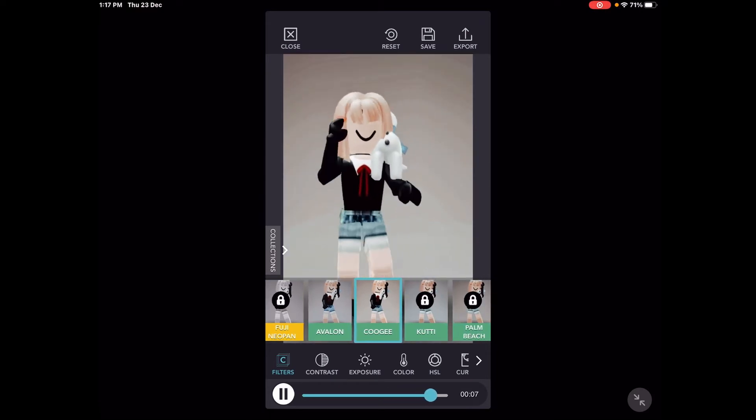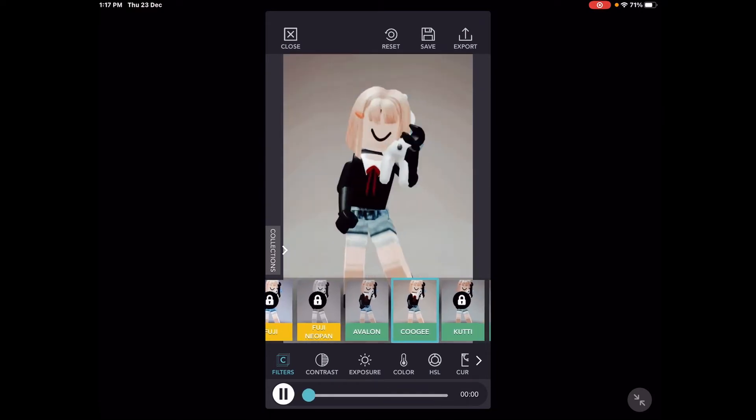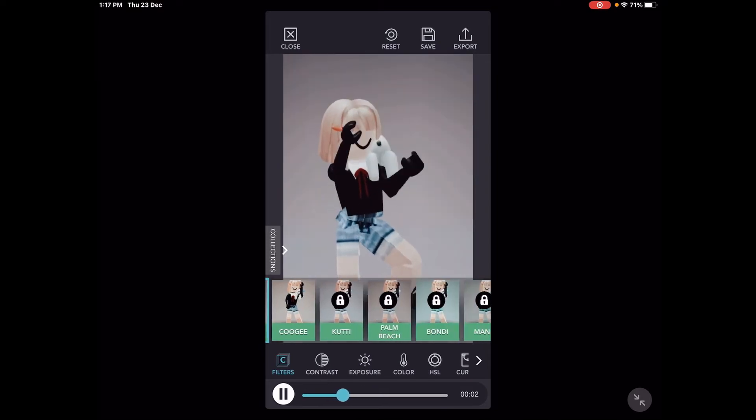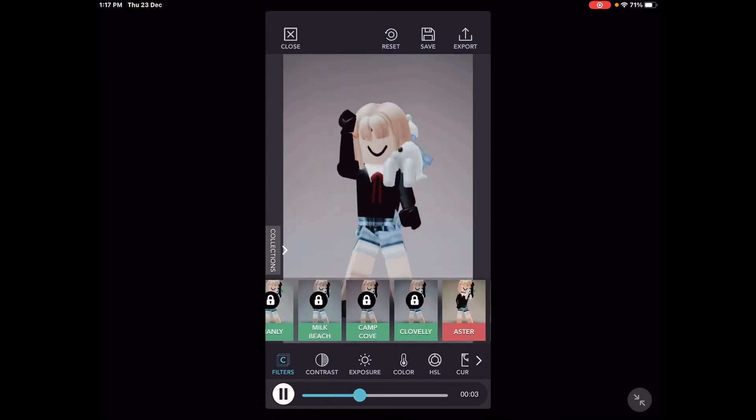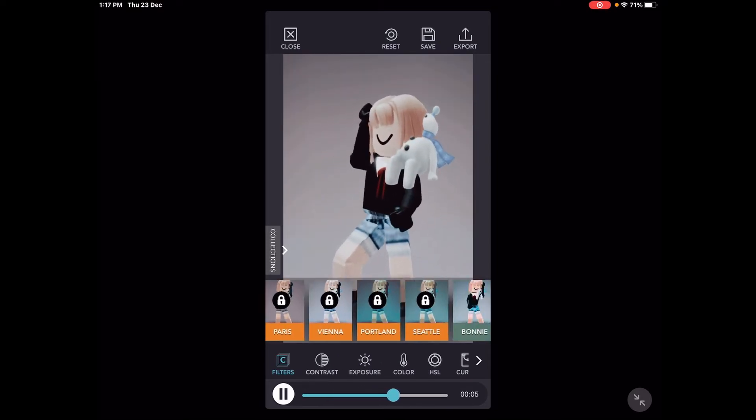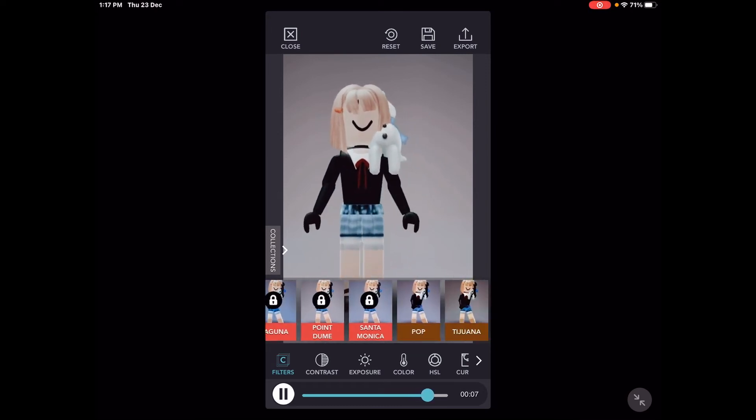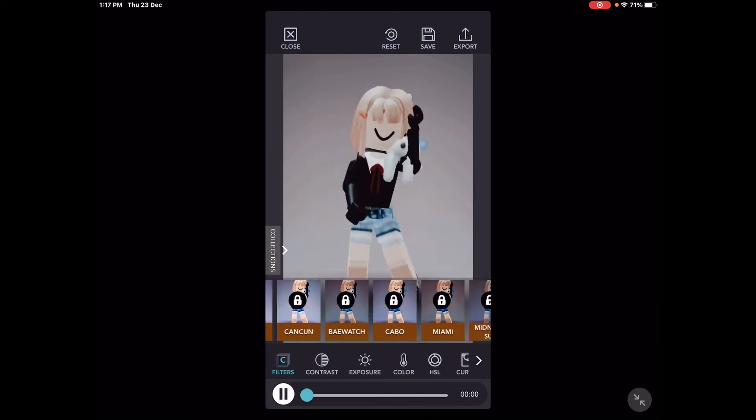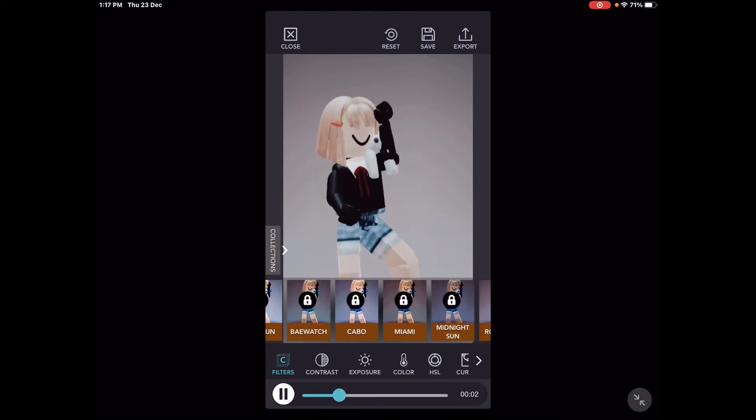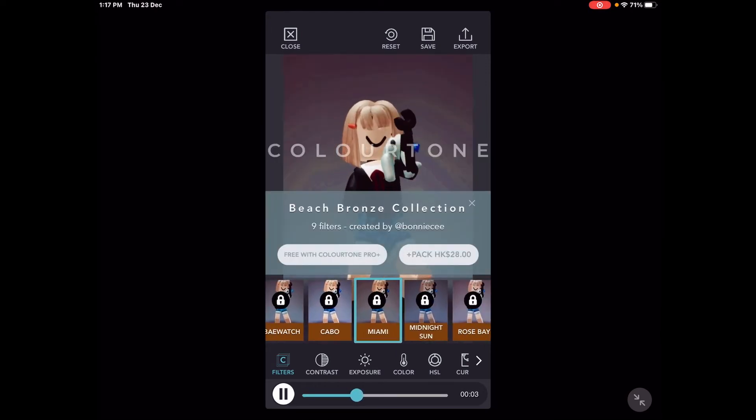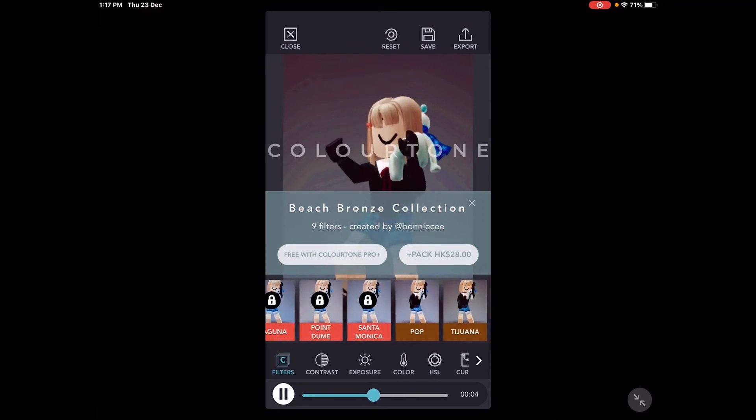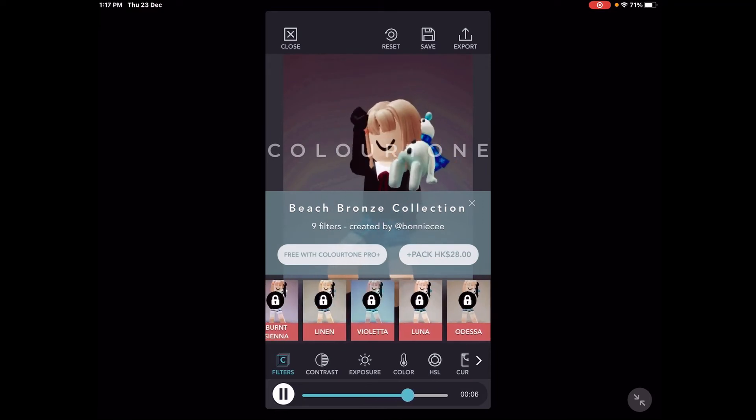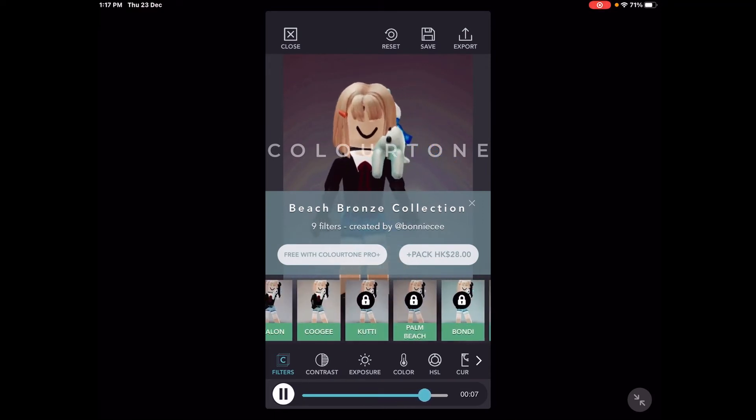So yeah, you can pick one of these. Of course you don't have to go with that one. There's all these different filters. Some of them you have to buy, which is a bummer.